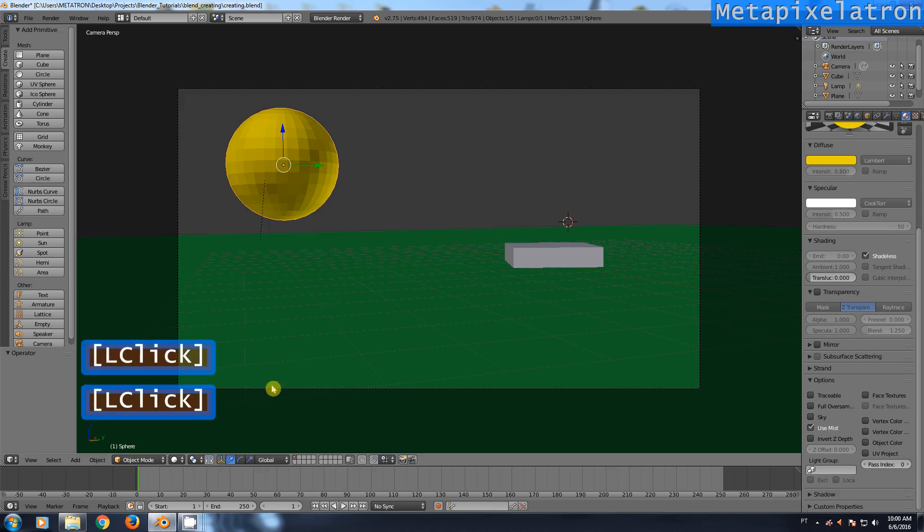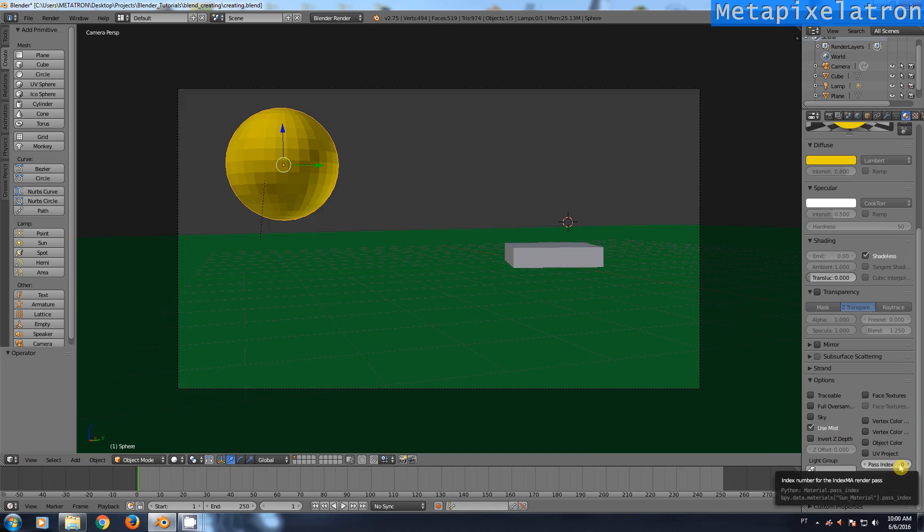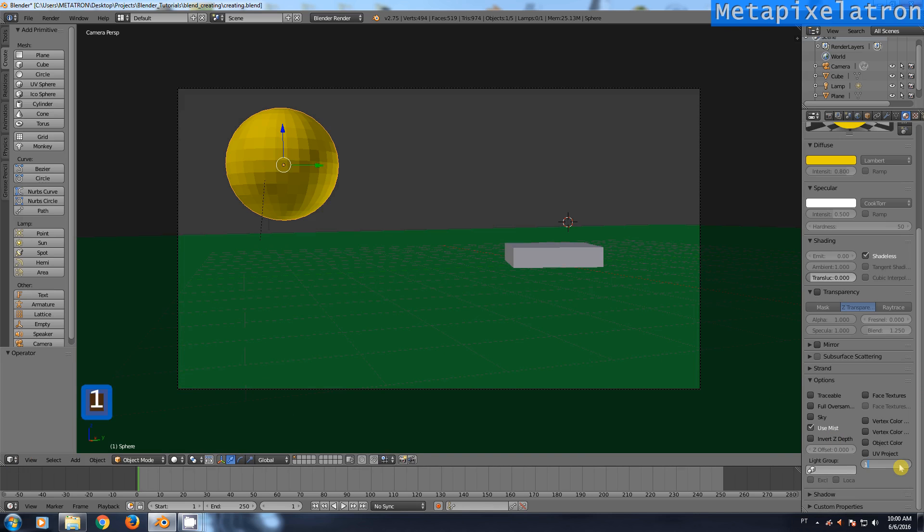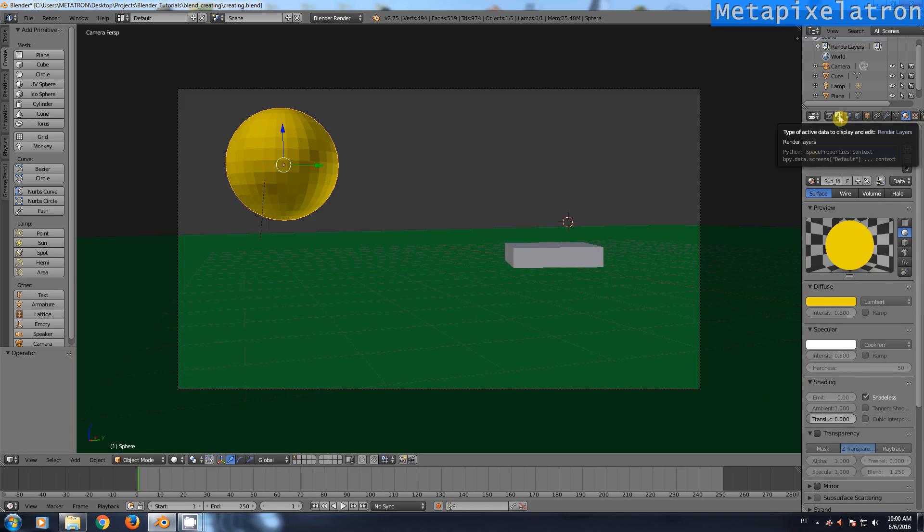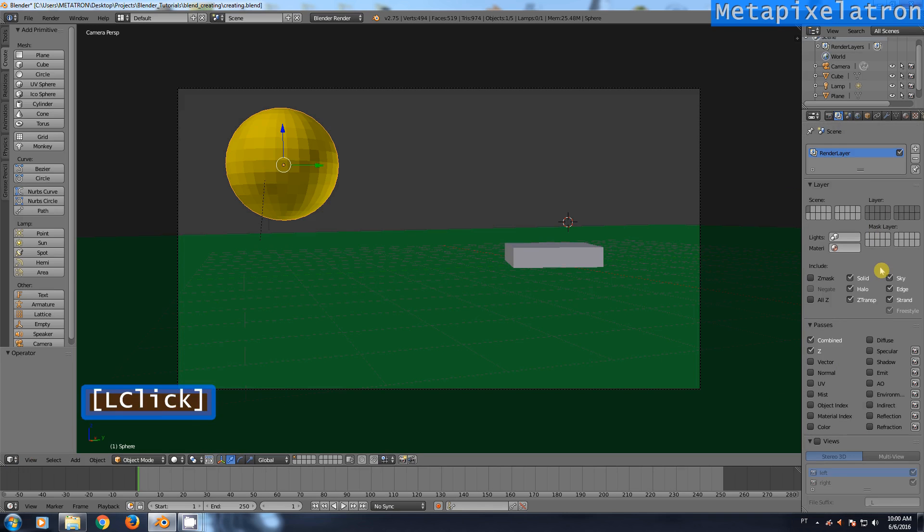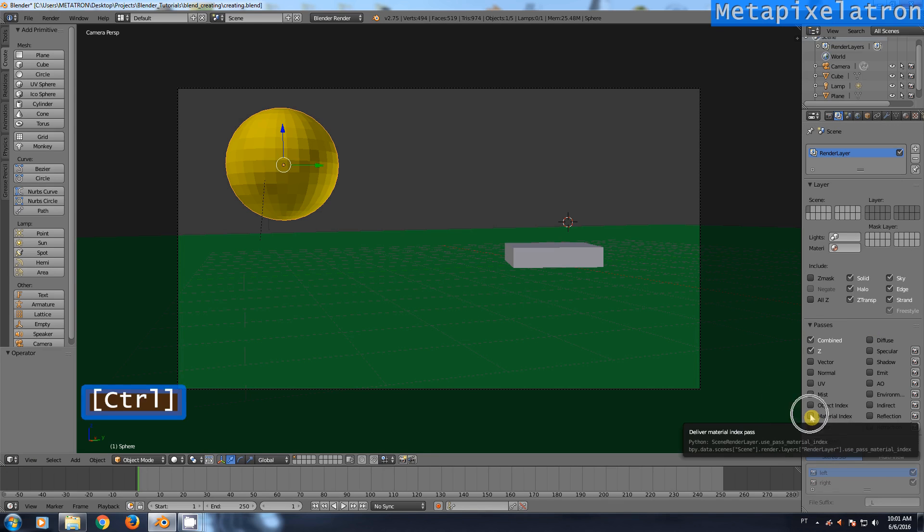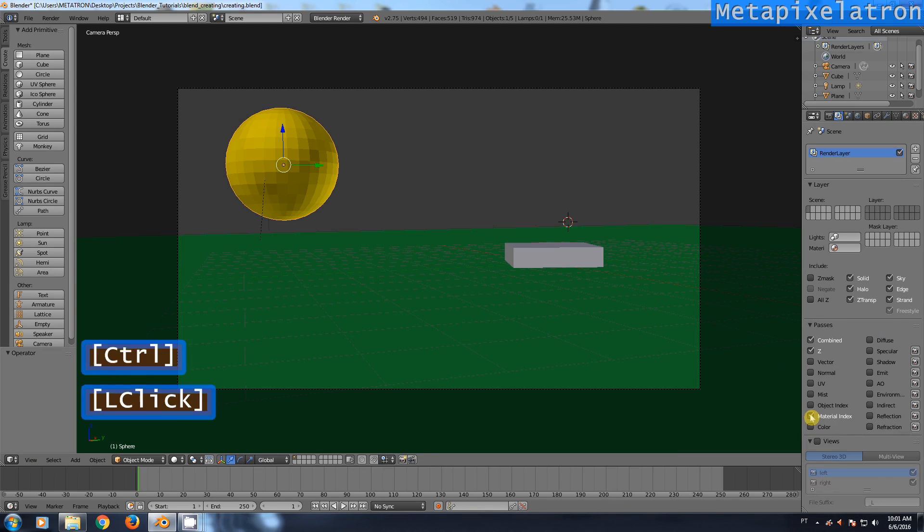Since we will be using compositing, let's isolate this material by giving it an index number, number 1 in this case. Now, go to the render layers tab. Activate material index for this render layer. It's much easier to composite material effects when you separate them from the rest.